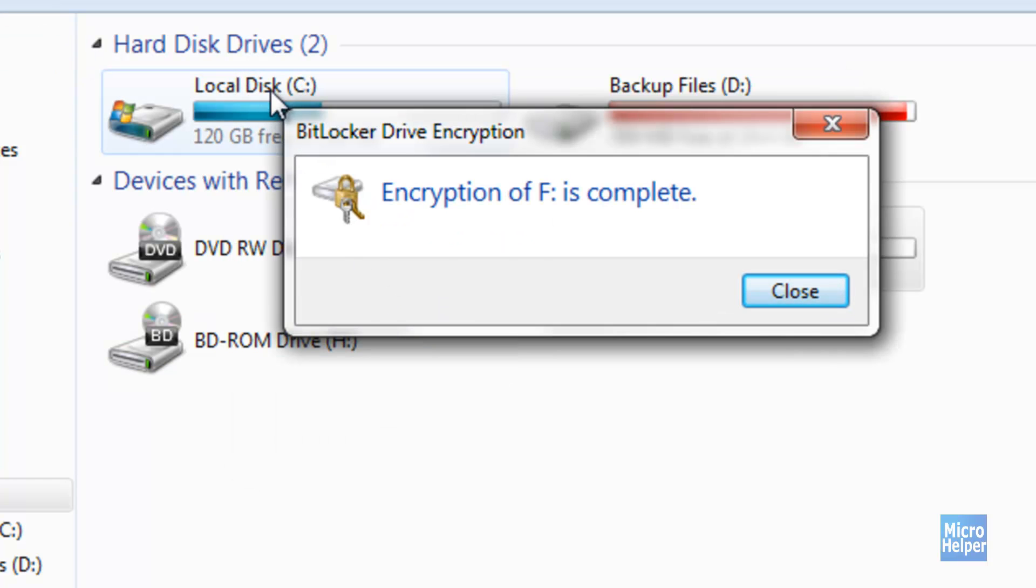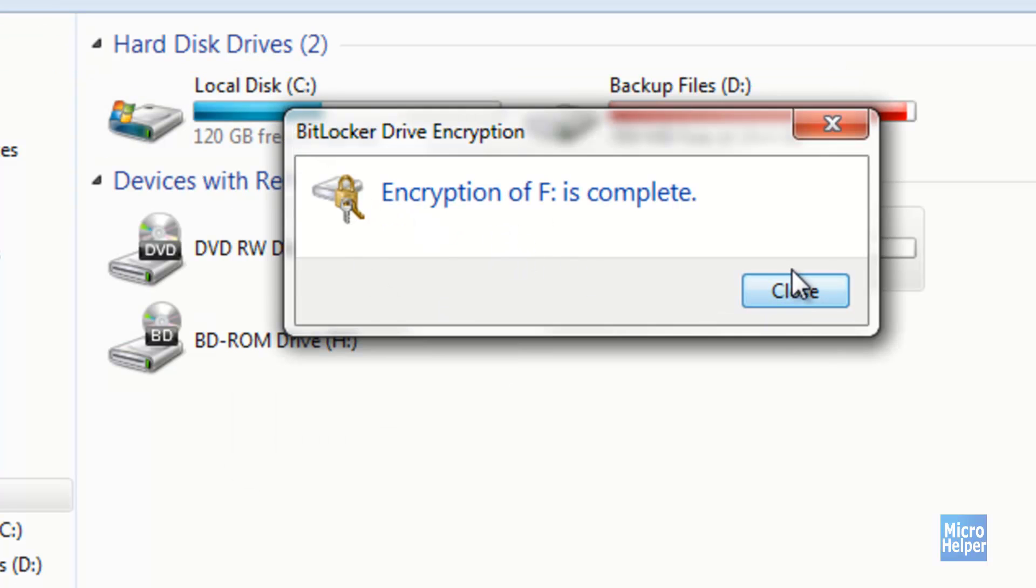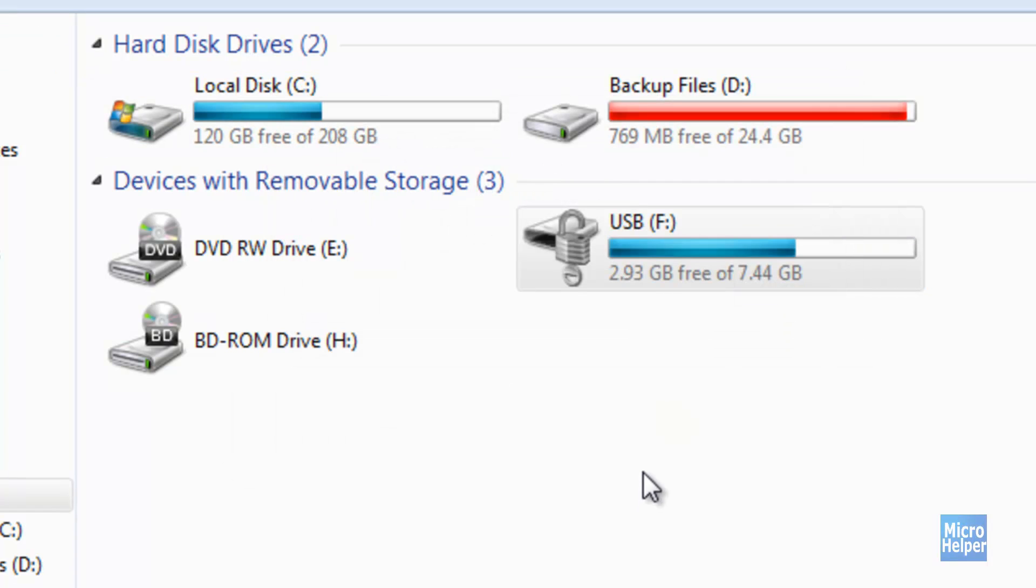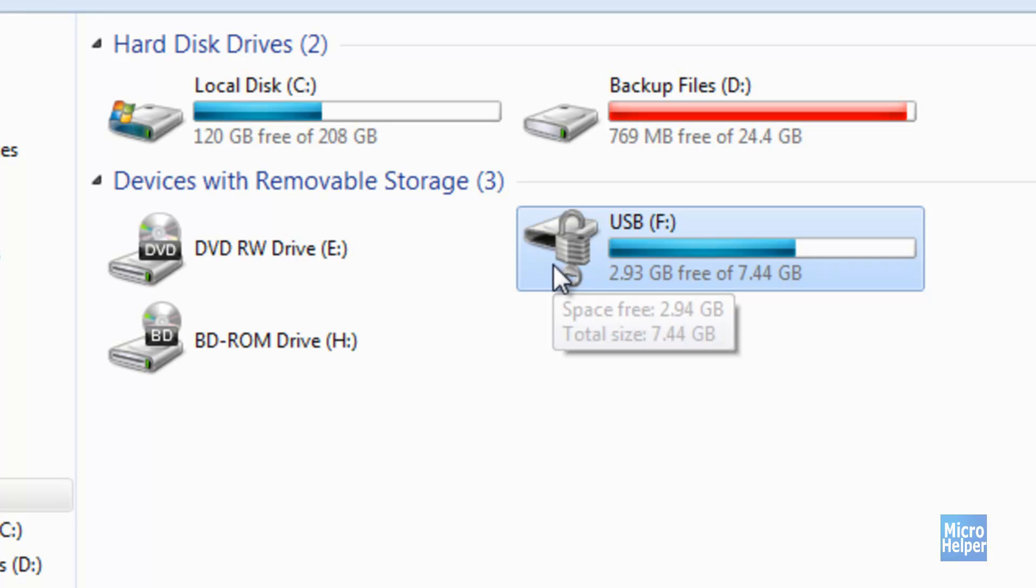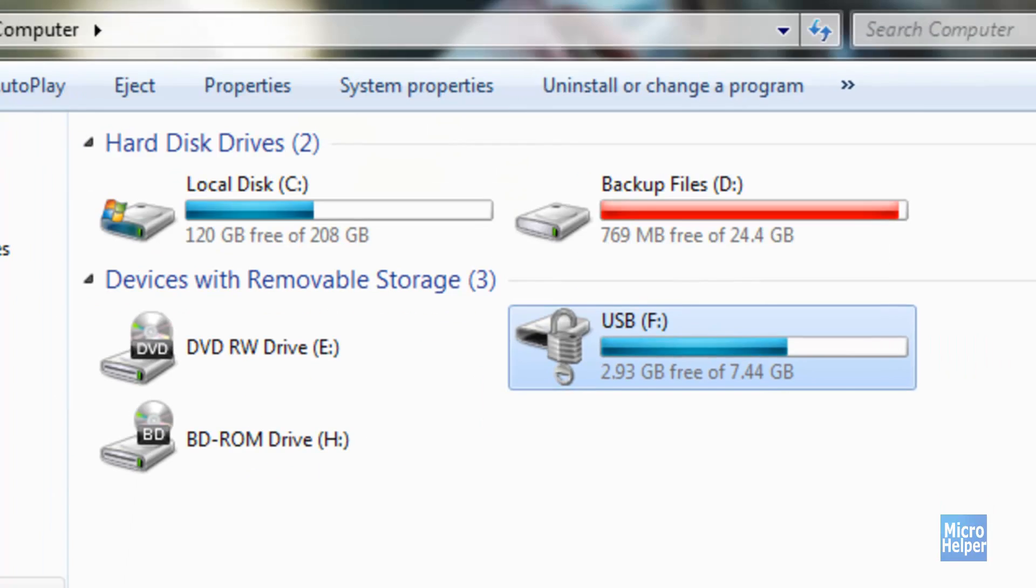After the encryption is complete, just go ahead and click on Close. And you should have a different kind of icon over your external hard drive or your USB thumb drive.